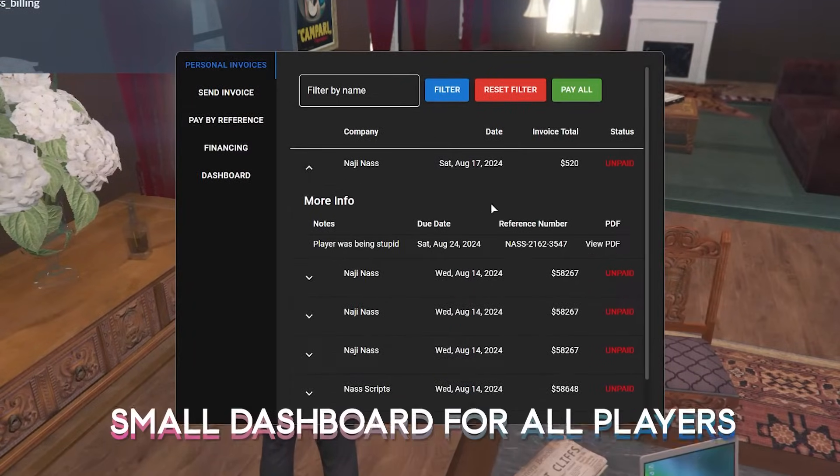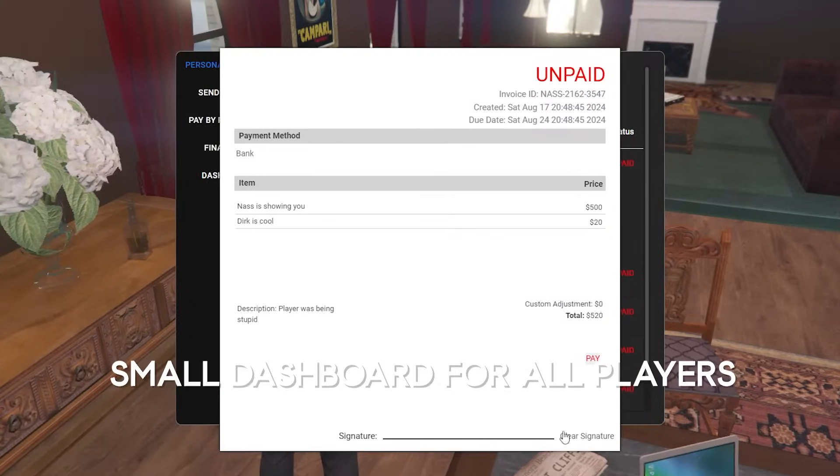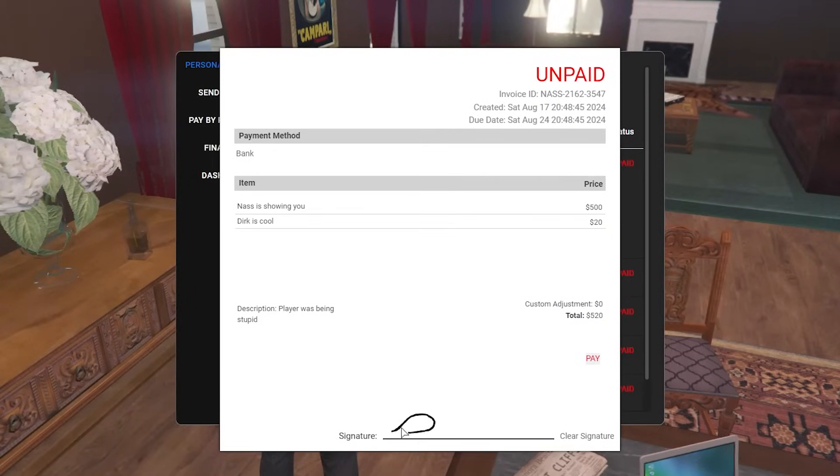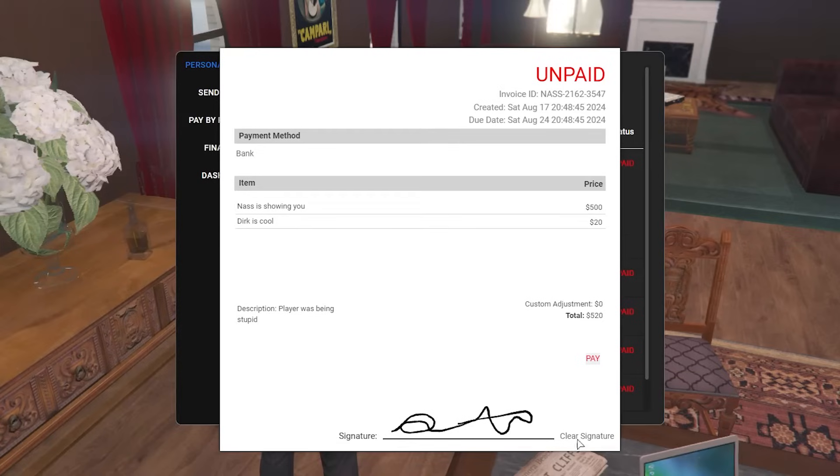Every player has access to this menu where they can view and pay their invoices from other players or companies.